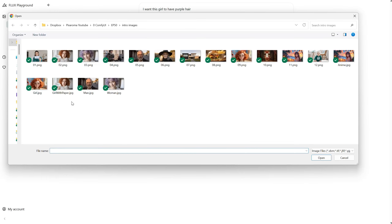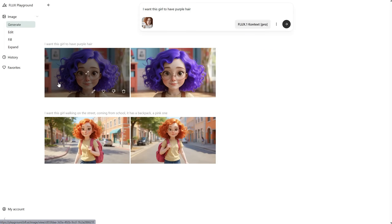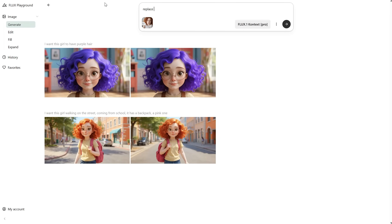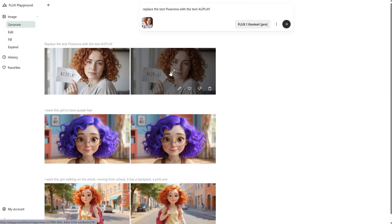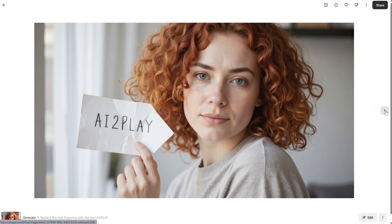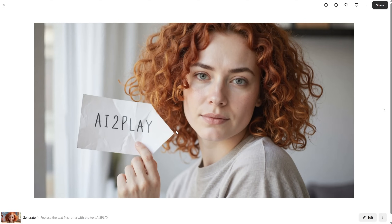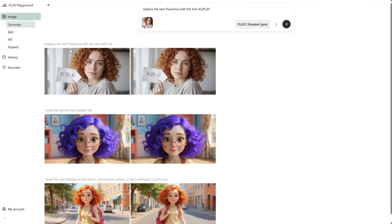Let's try something else, like this girl holding a piece of paper with text. Now let's try to change the text — I want to replace the text Pixaroma with AI2Play. And look at that, it's pretty cool. It does lose a bit of quality on the face, though. But with ChatGPT, it changes the face even more.